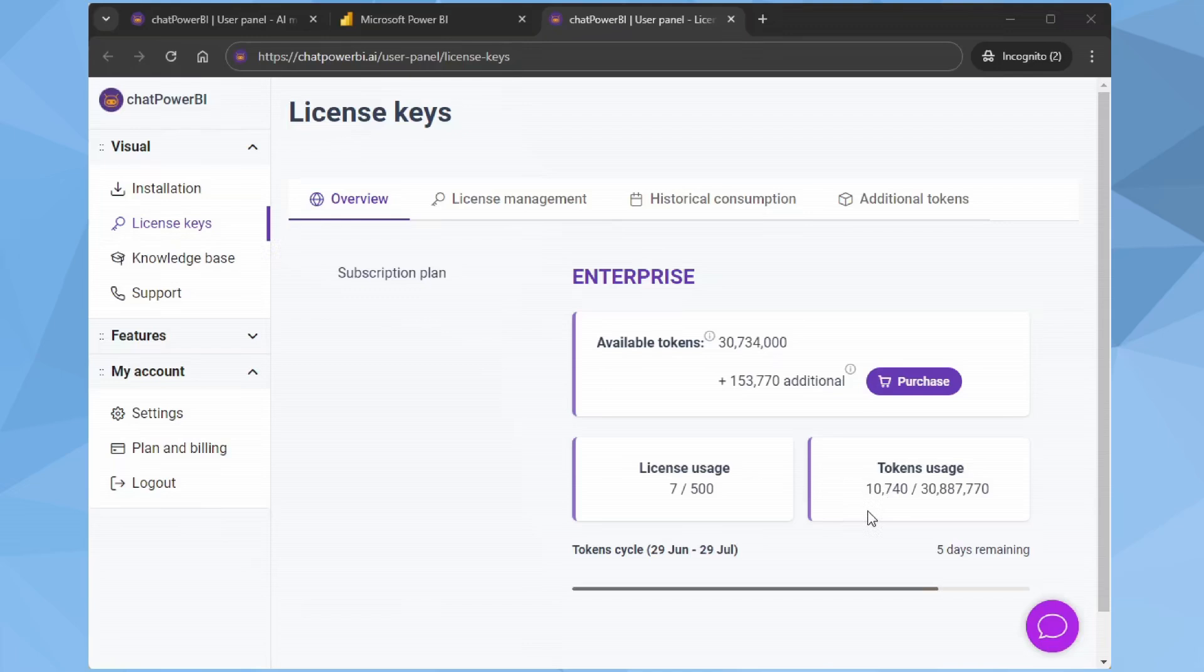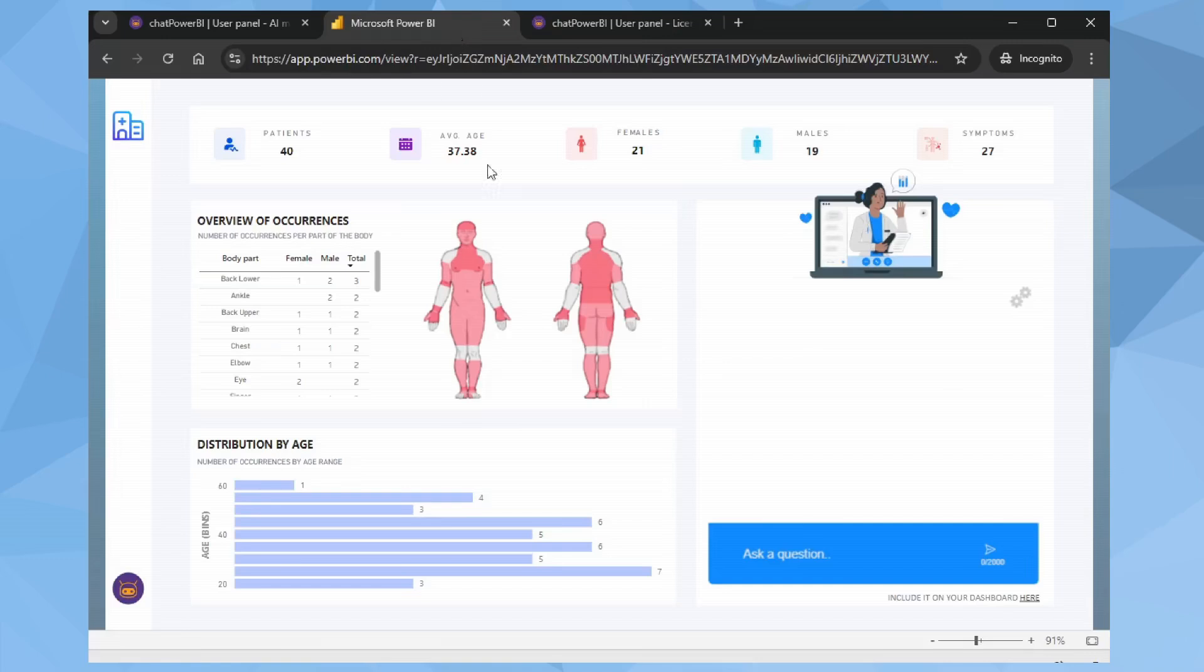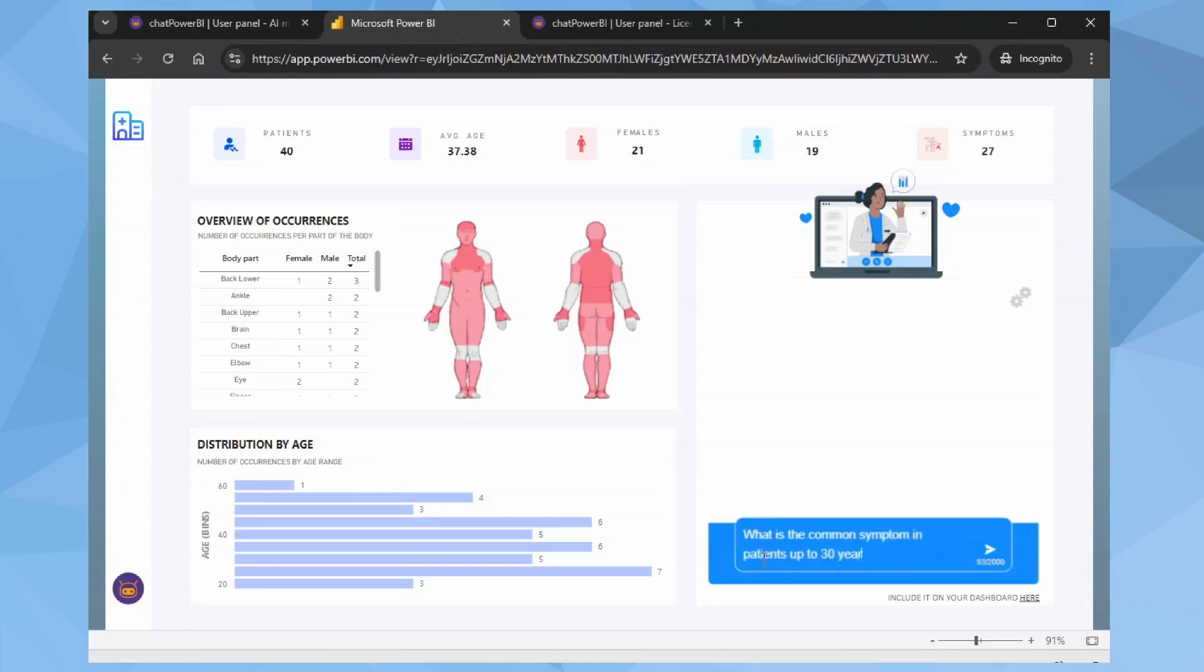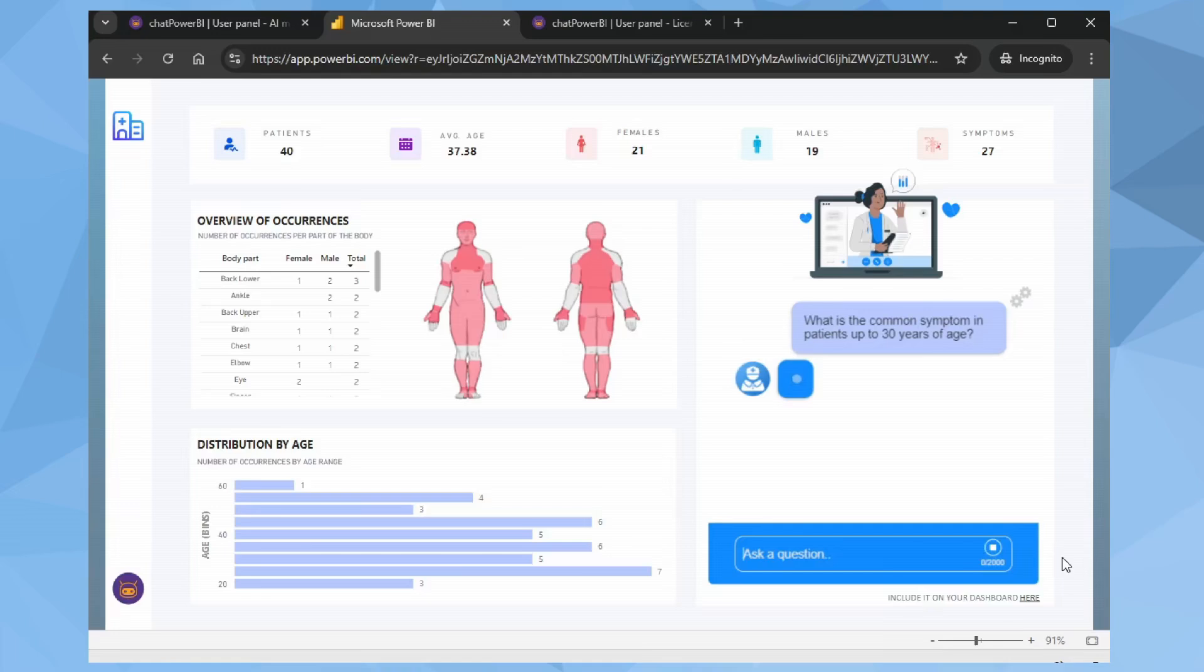Let's interact with the chat and see how this changes. Going back to our report that shows data on patients admitted to a hospital, I'll ask: What is the common symptom in patients up to 30 years of age? Let's wait a moment for the response.